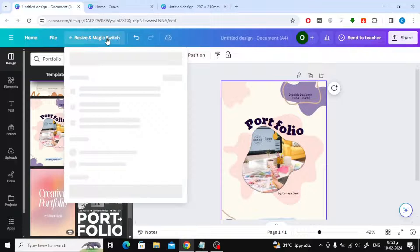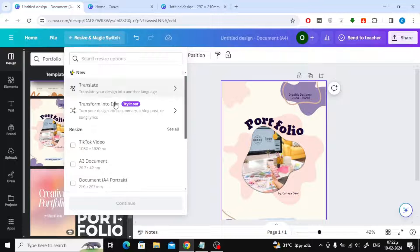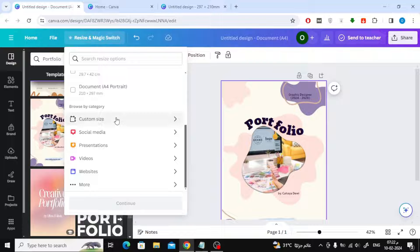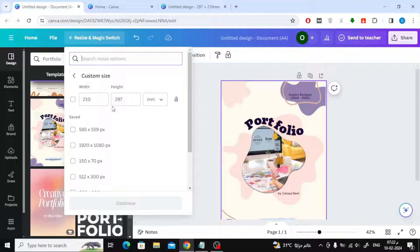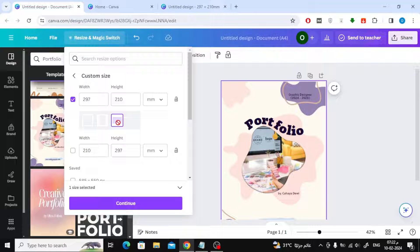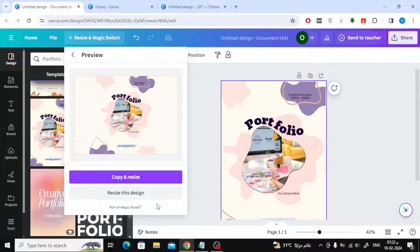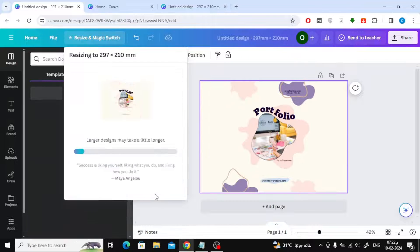Click on the 'Resize and Magic Switch' option at the top. After that, click on 'Custom Size.' Once you click on the size, the landscape option will appear at the bottom — click on it. After that, click on 'Continue,' then click on the 'Resize This Design' button.